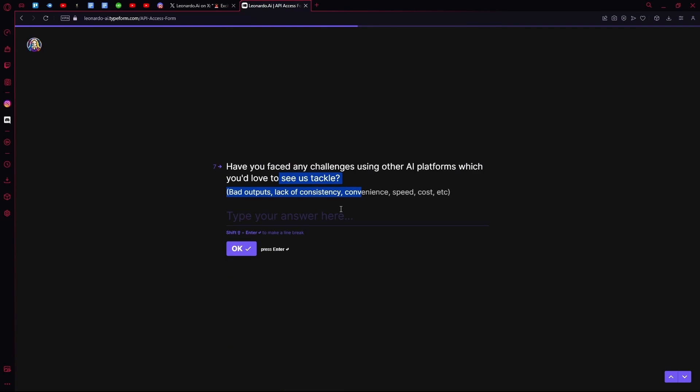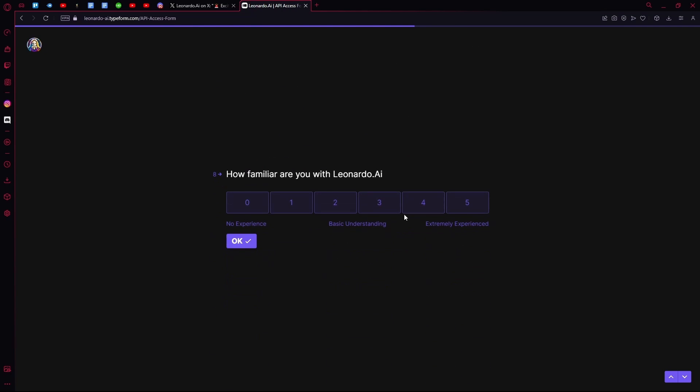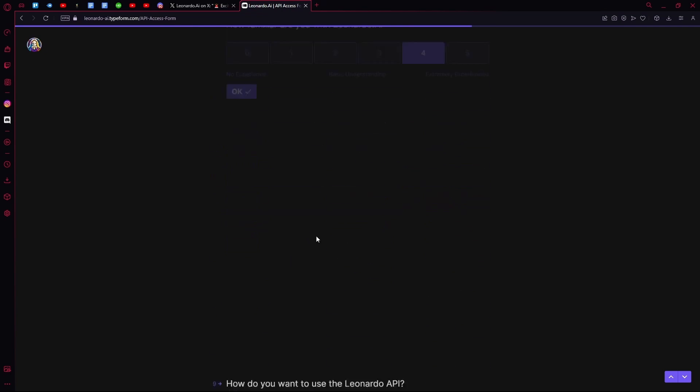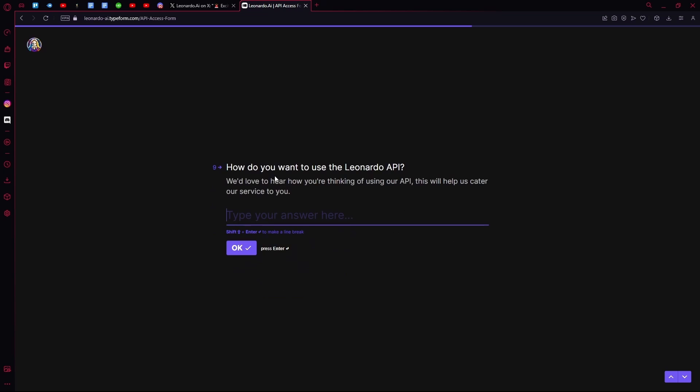You can type anything that you want here. Select how you want to use the Leonardo API.